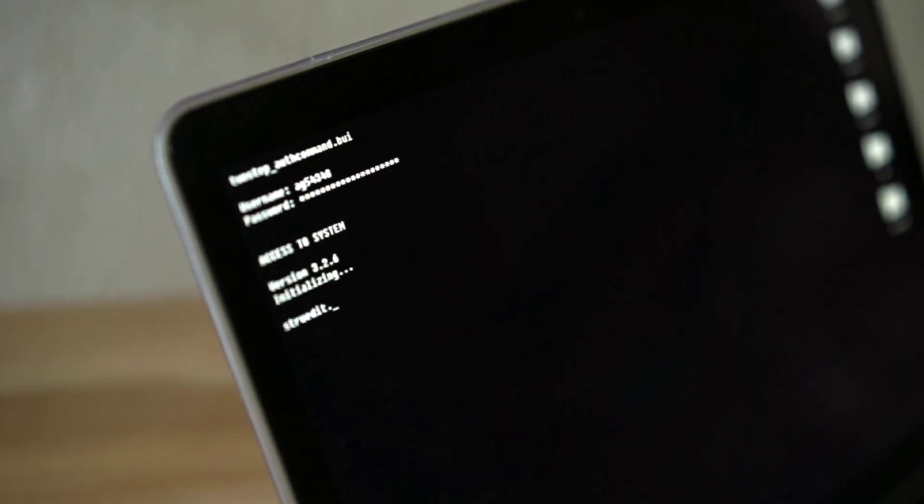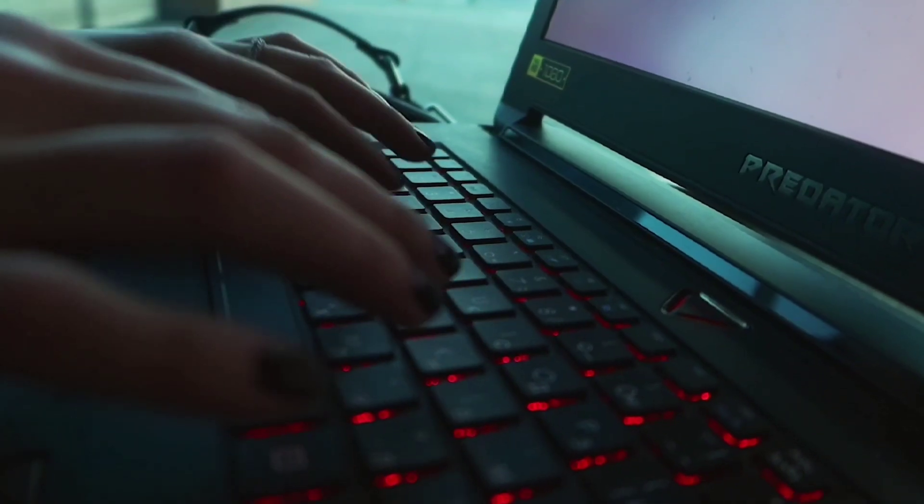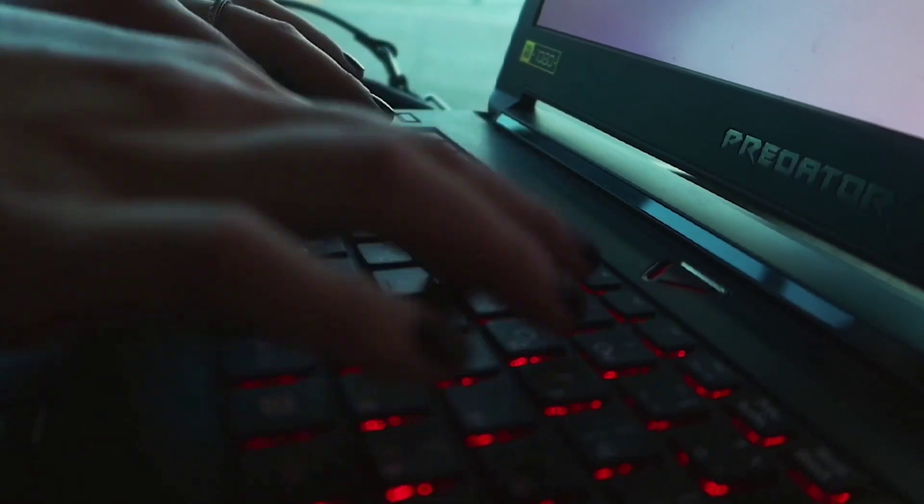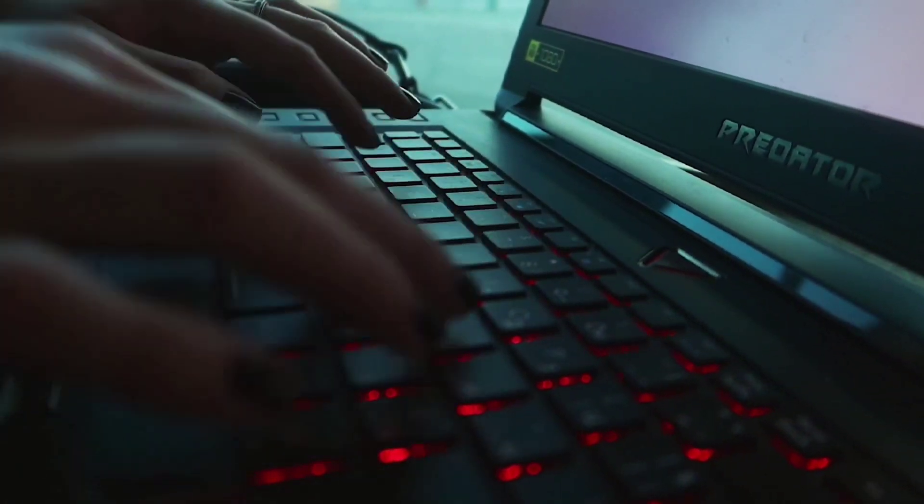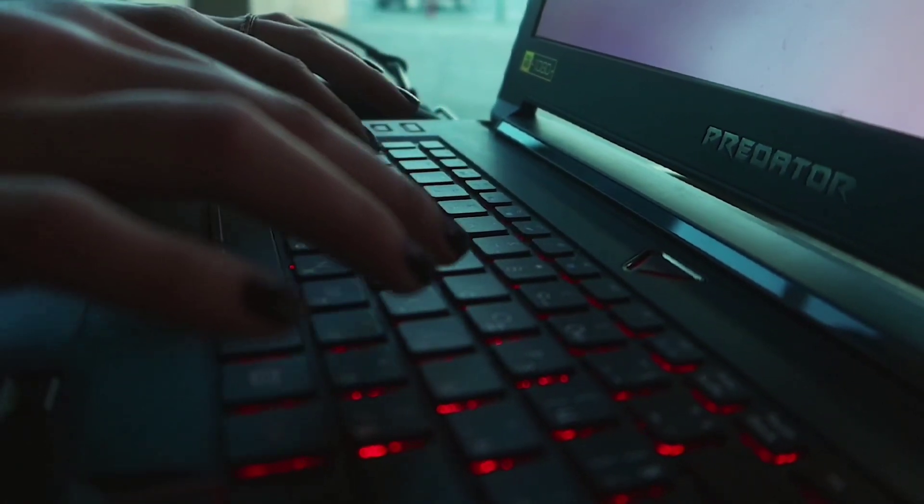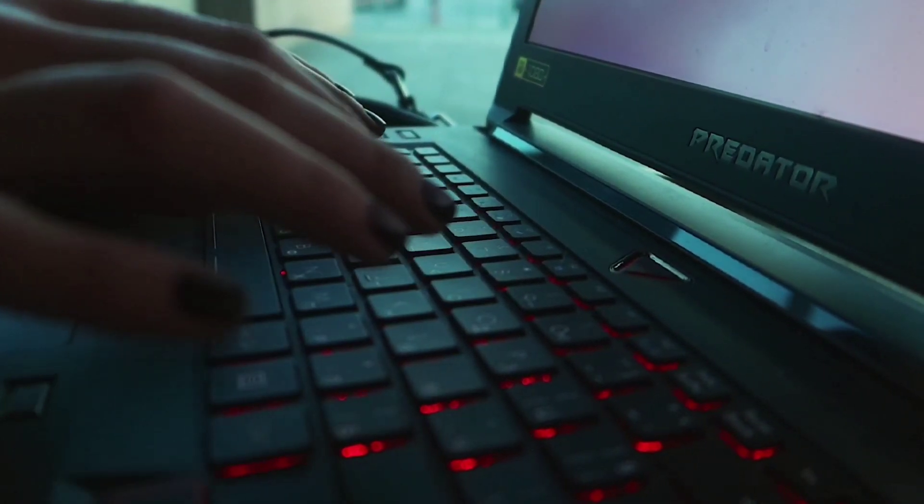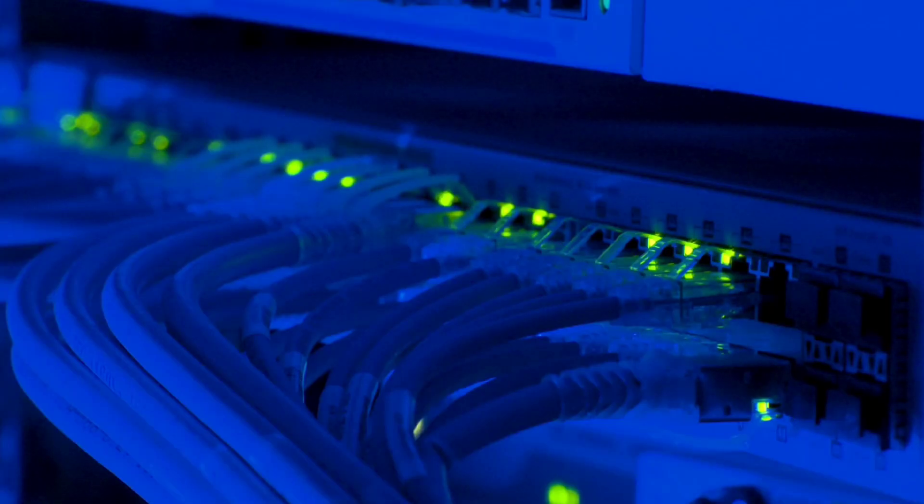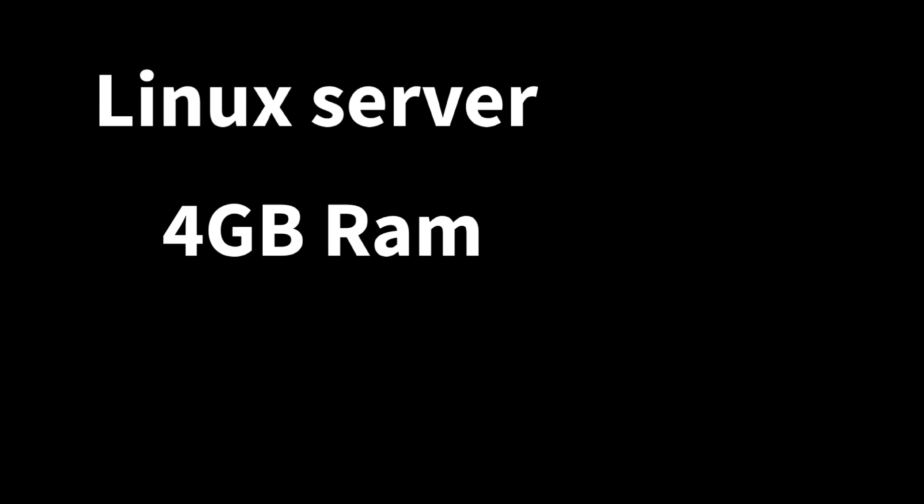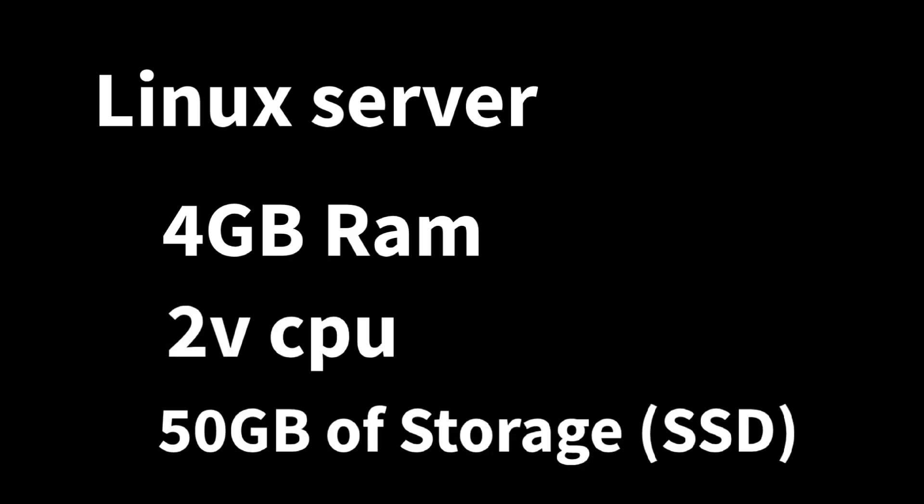First, what you will need. You can set this up in cloud or in your local server. All you need to have is a Linux server with at least 4 gigs of RAM, 2 vCPUs, and 50 gigs of storage, SSD preferred.